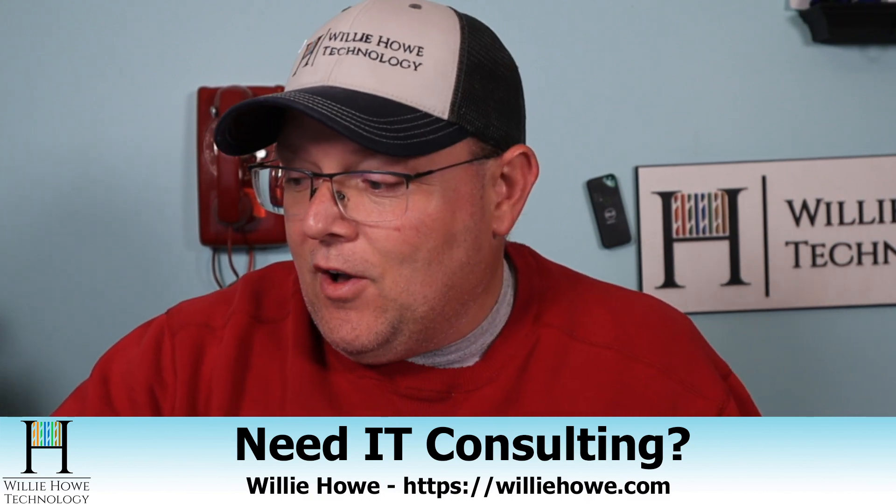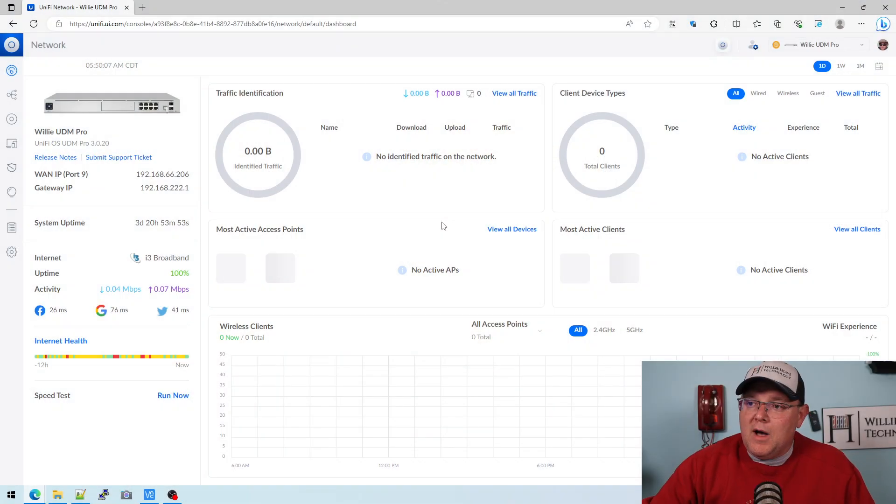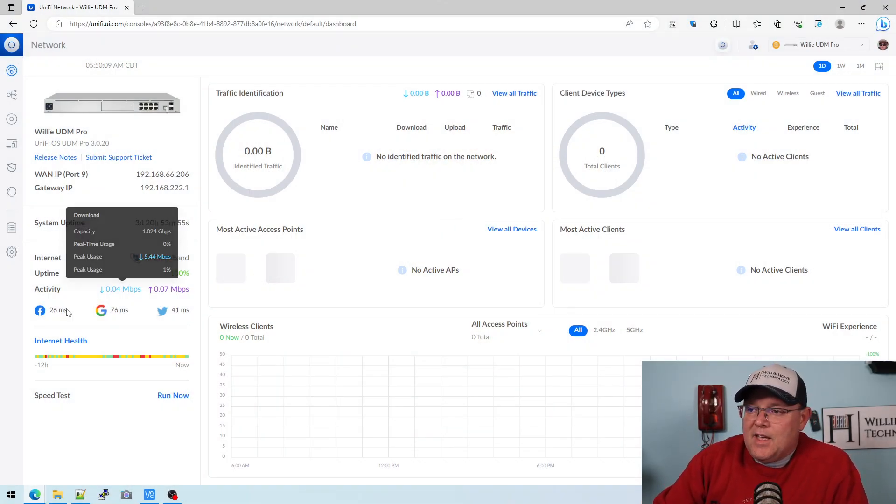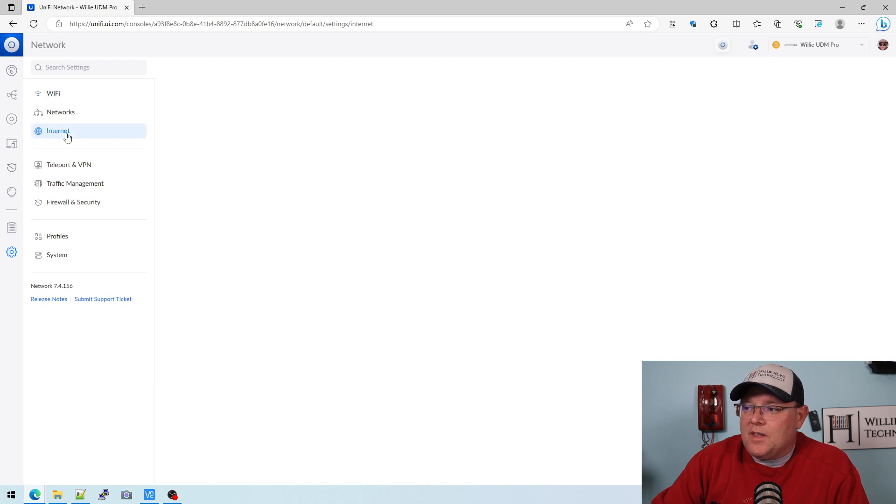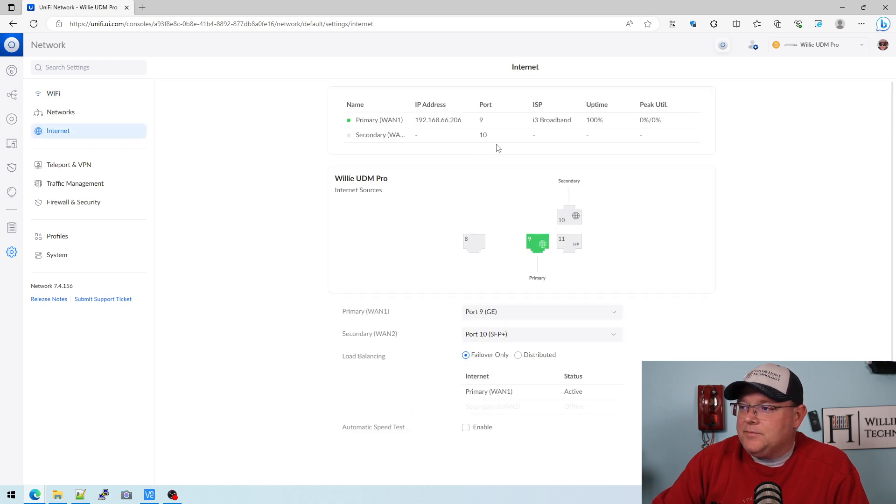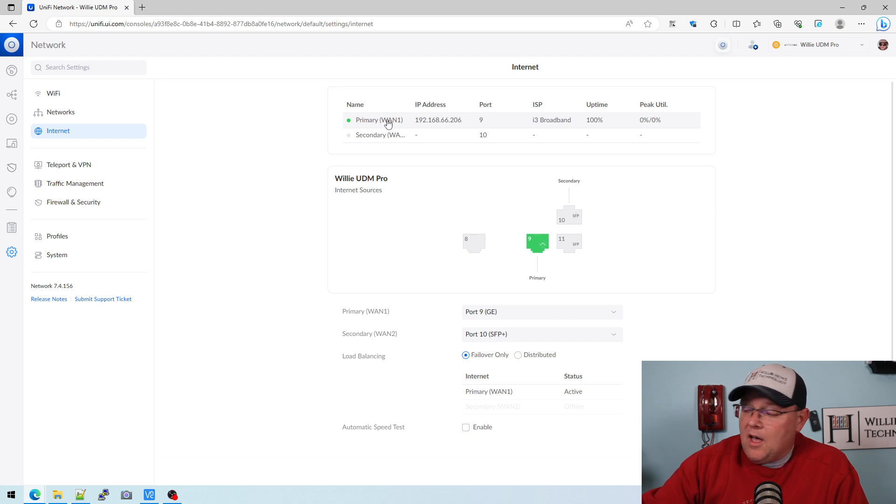So first of all, let's hop over to my UDM Pro and we're going to go over to Settings and Internet. We're going to go to Primary WAN1.